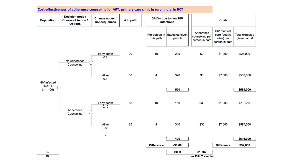Since the counseling reduces DALYs and adds costs, we calculate the ICER as the difference in total cost divided by the difference in DALYs. That works out to $1,067 per DALY averted. In most settings, that would be considered cost-effective and perhaps very cost-effective by WHO standards. But remember, these results are hypothetical, and the WHO standards are under review.